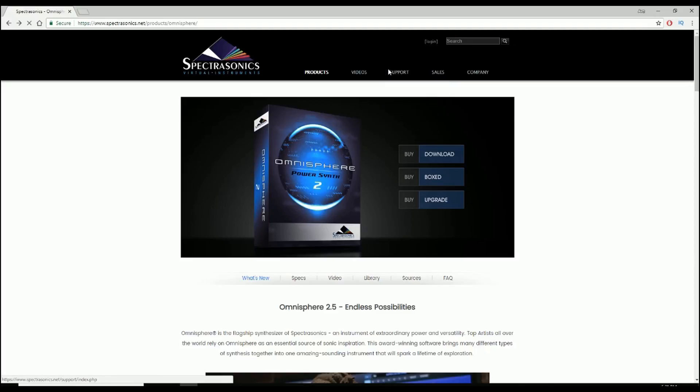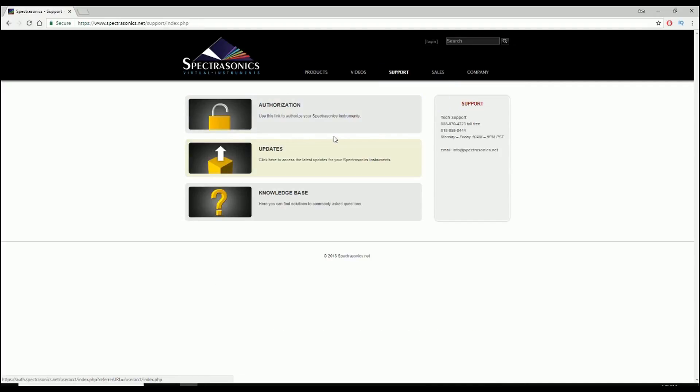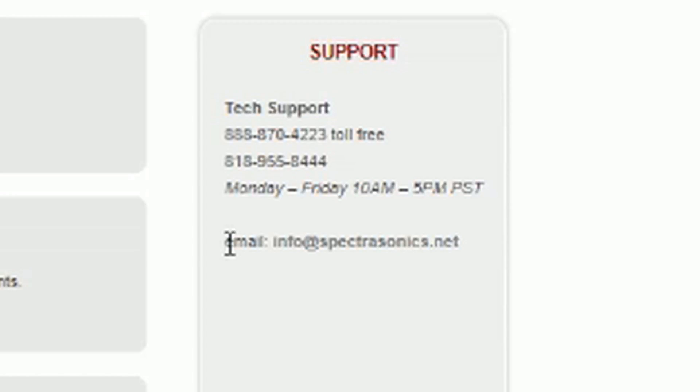If you have any further questions, look in the description box or go to the support area right here and go for the updates, authorization, knowledge base. And if you email Spectrasonics, they will help you out. Those guys are fantastic.